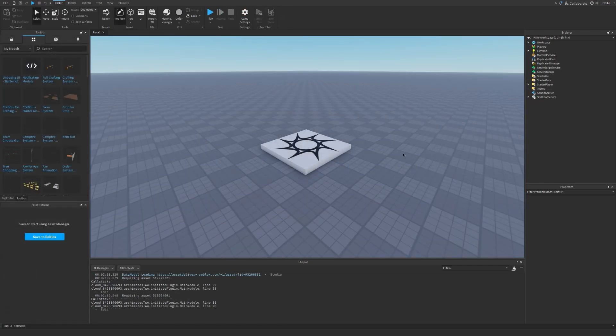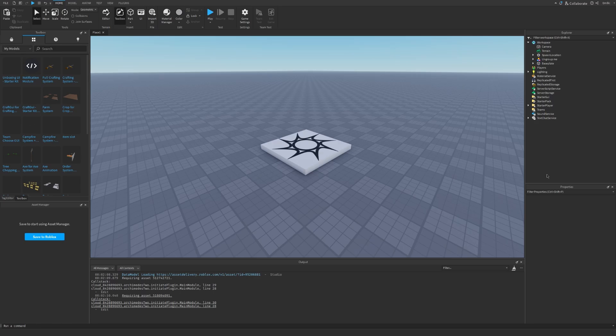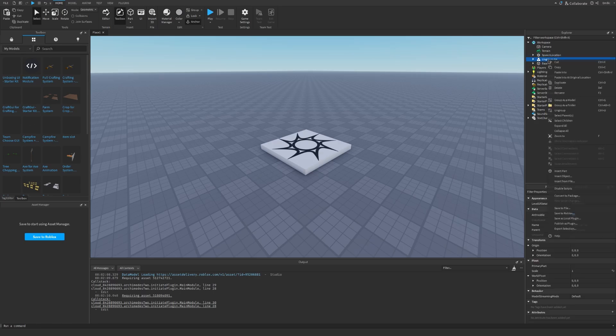The first step is to go to the description of the video and find the link. Once you have it, you can go to your toolbox and click the my models button. You can find the unboxing interface and once you import it to your game, you can find this ungroup me model.